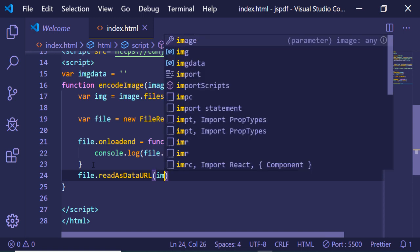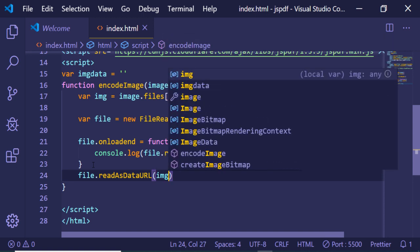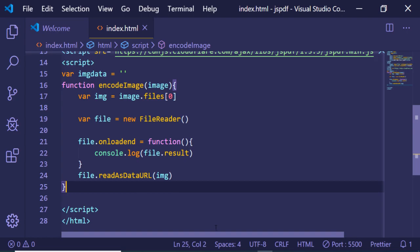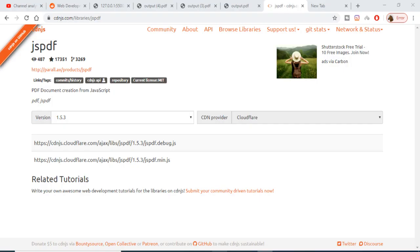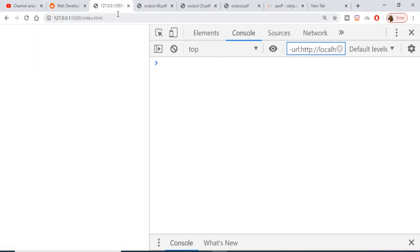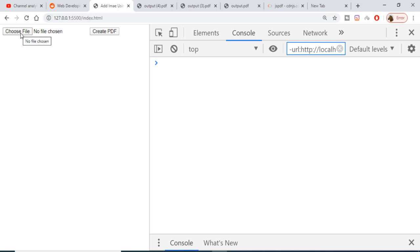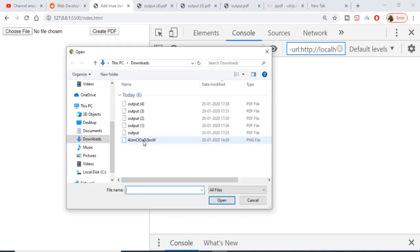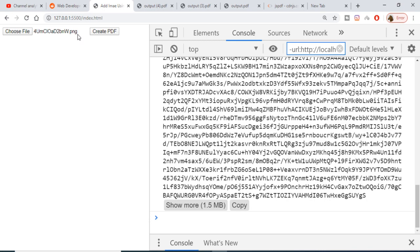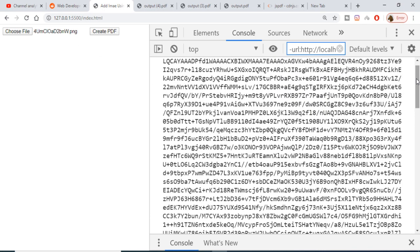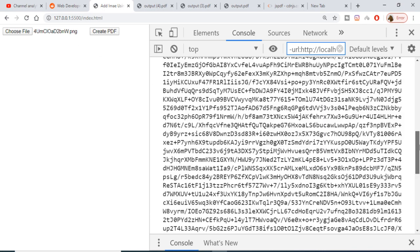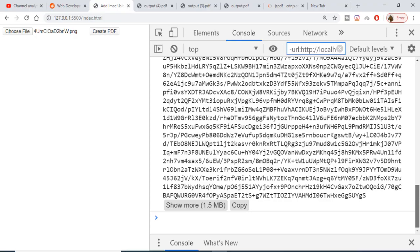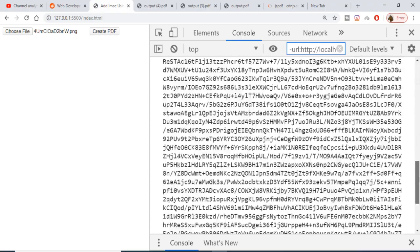Just write this and now if I refresh the application. I'm using an extension of Live Server so if I reload this my application reloads. Now if I just choose a file here, choose this image file, you can see that on the right hand side the base64 code is printed out of this image.